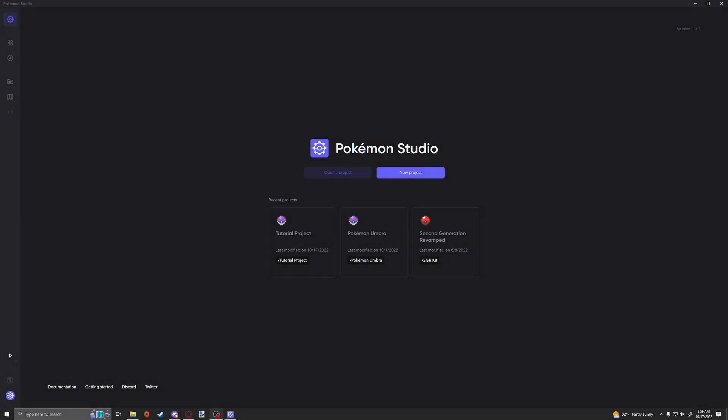Hi there and welcome back to my how to make a Pokemon fan game using PSDK tutorial series. Today we're going to be going over how to make new moves and modifying existing moves, things that you could really do in Pokemon Studio with no programming knowledge. That's what the first few episodes of the series are supposed to be about. Without further ado, let's jump right into it.